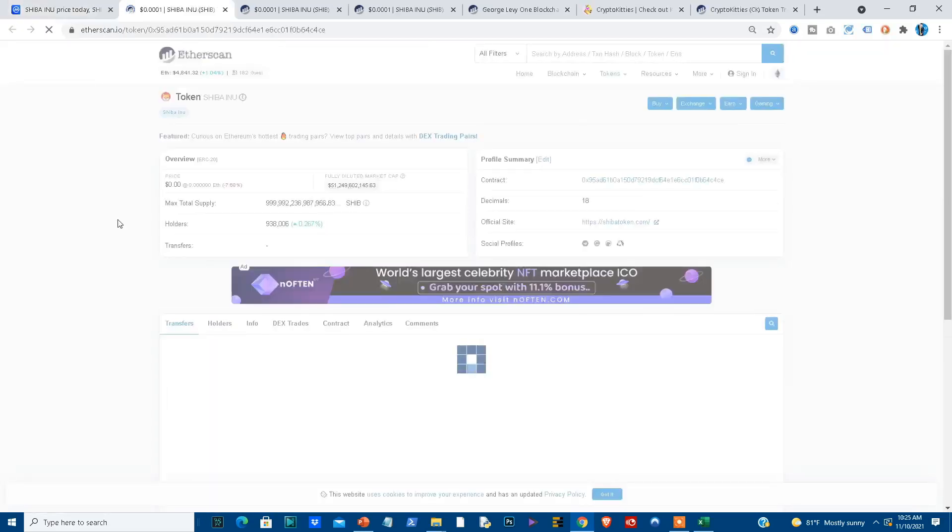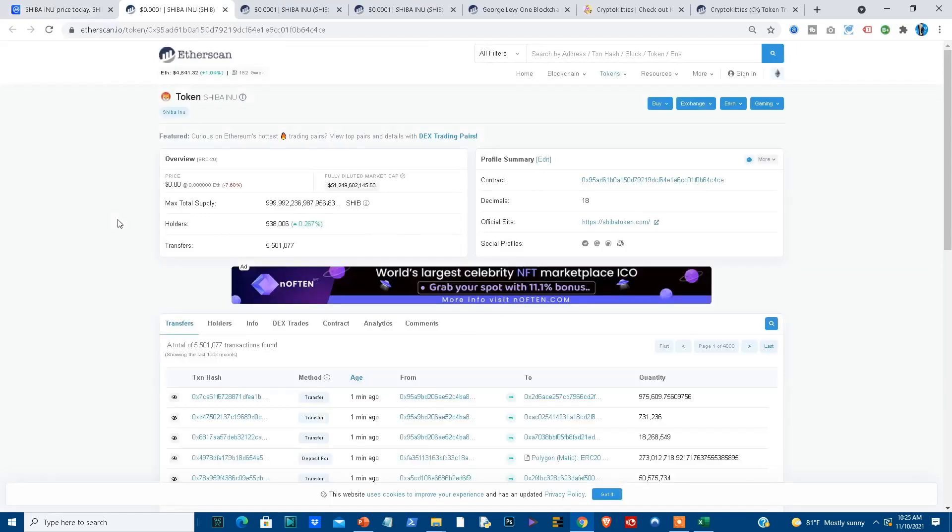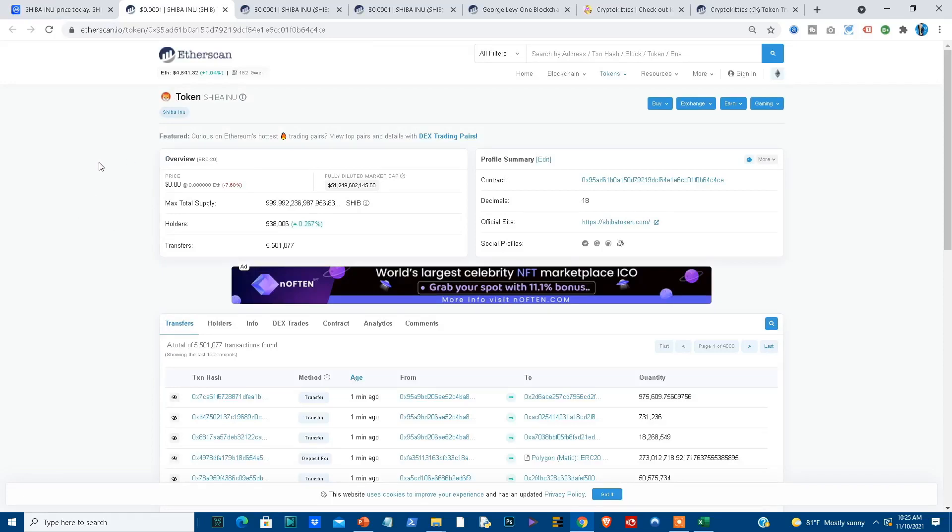So if I go to Etherscan, which is a block explorer just for Ethereum, what you find is that this is the contract that created the token called Shiba Inu. You will find that it is actually an ERC-20 token. I want to point out this to you because you're going to run into ERC-20 tokens many times when you have an initial coin offering, for instance.